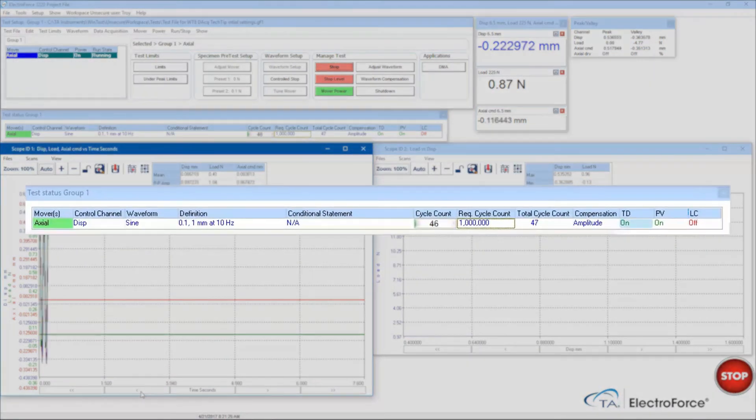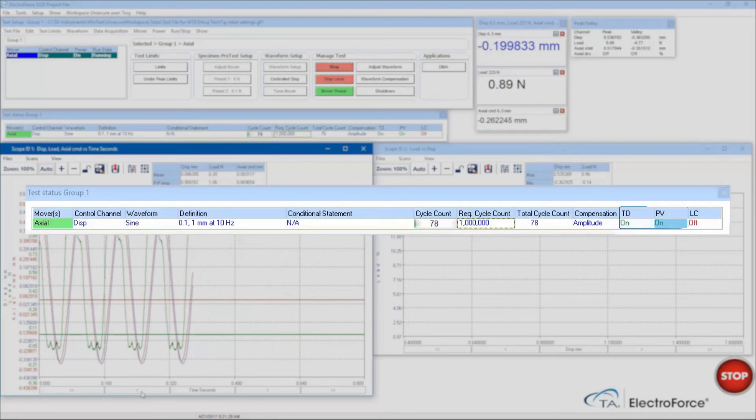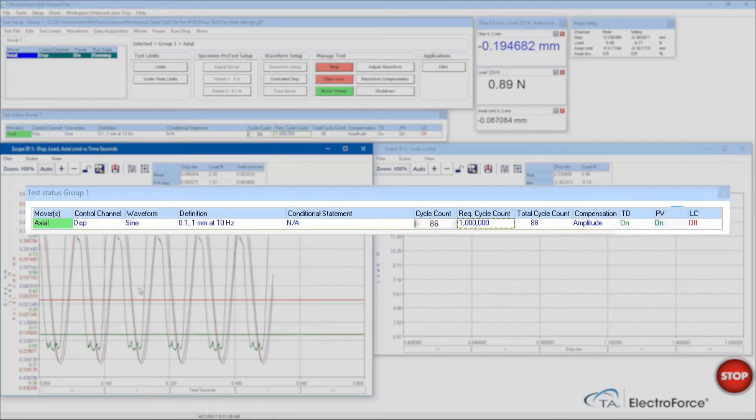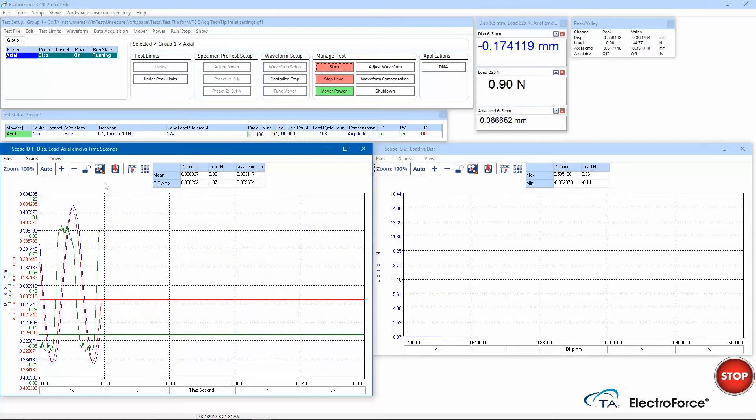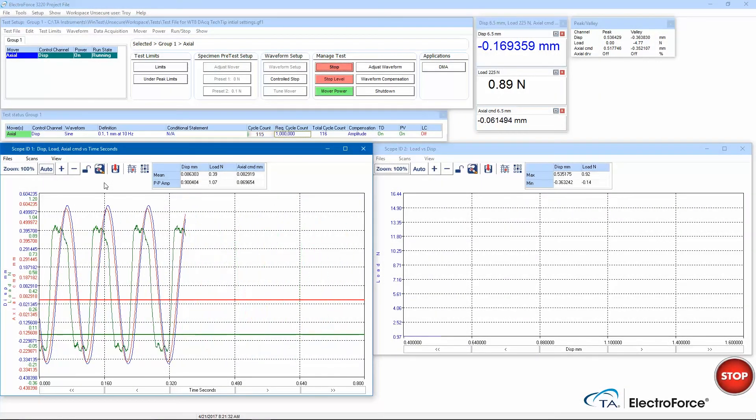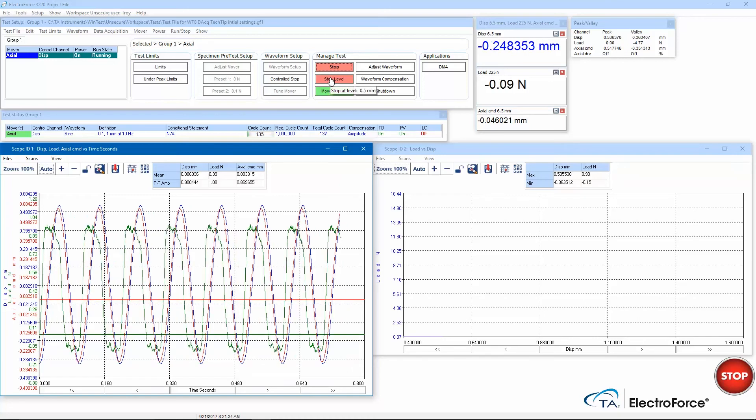Notice in the test status window that both time data and peak and valley acquisition are active. Data acquisition will automatically start when I run future tests.